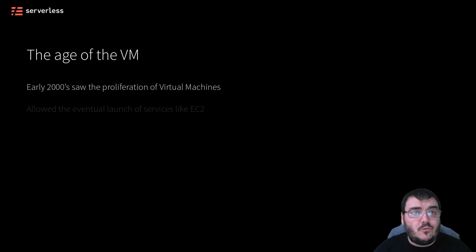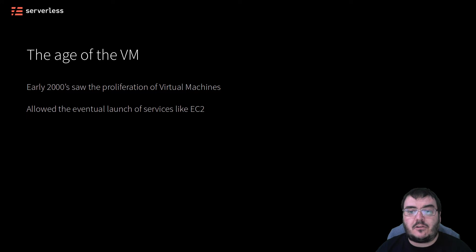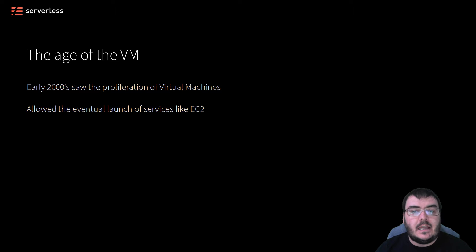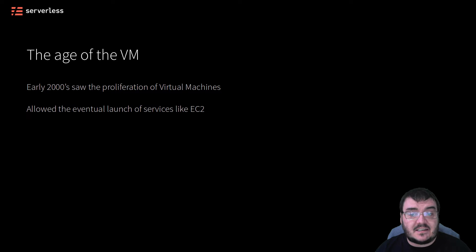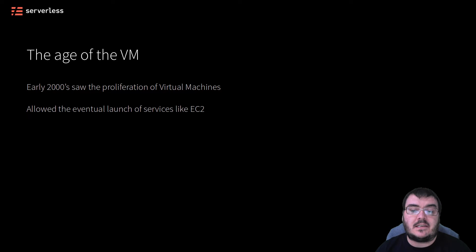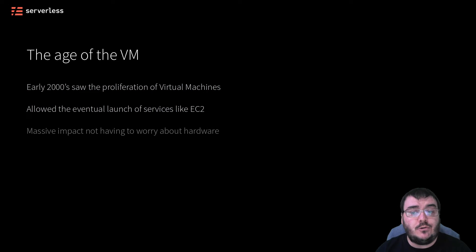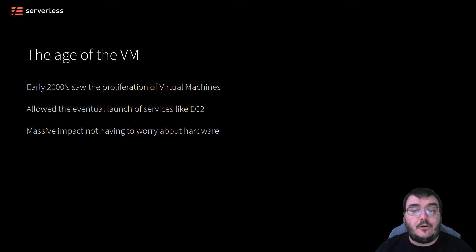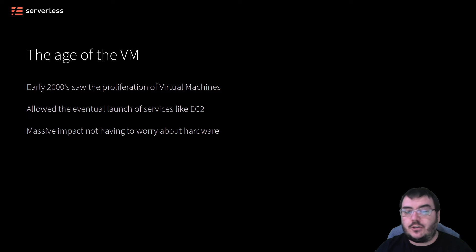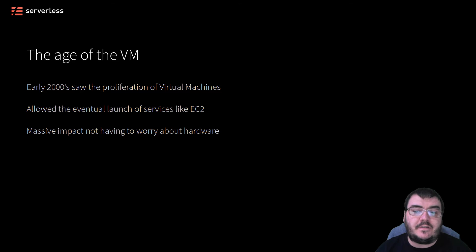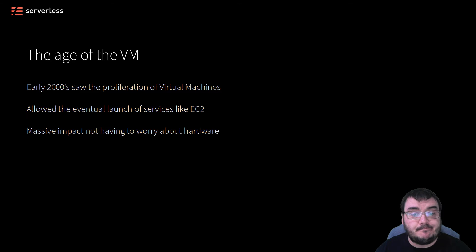But the real game changer happened in 2006 when AWS made three services generally available: S3, SQS, and EC2. EC2 probably had the biggest impact as it finally allowed organizations to easily create and destroy virtual machines and only pay for what you used. This meant no more worrying about purchase agreements for hardware when upgrade time came. You could just create a new virtual machine to add to your fleet or just swap existing virtual machines with machines with the highest specifications as needed.